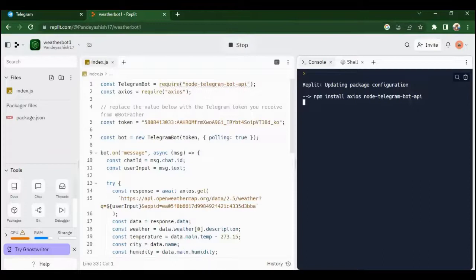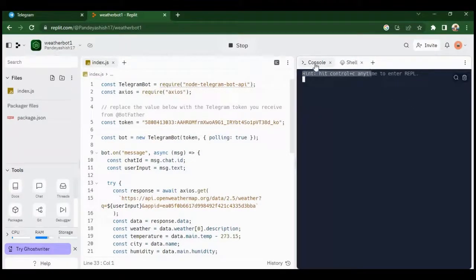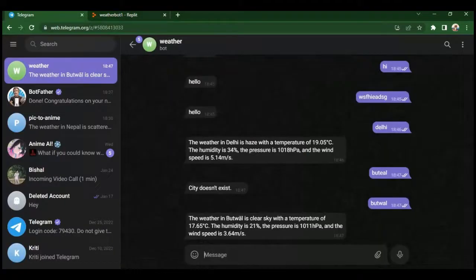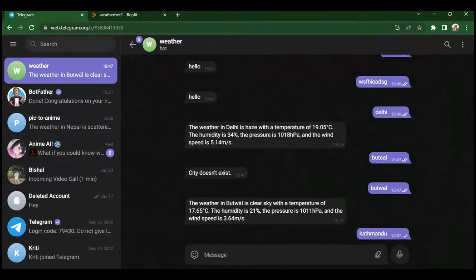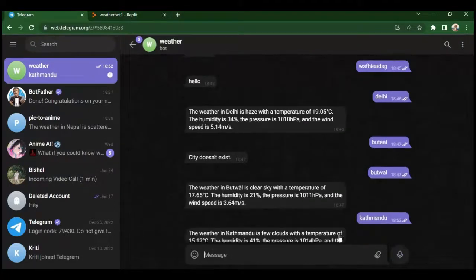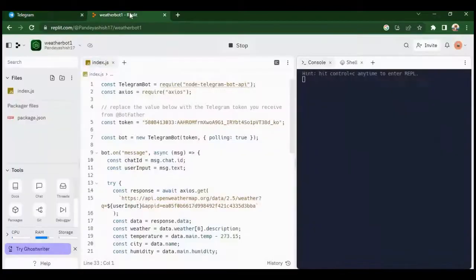After it finishes installing the dependencies you will see the screen like this. Now check if your bot works or not. I am sure it would work. See it is working just the way it was working before.